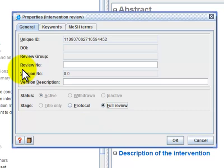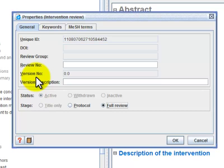Do not worry about the review number, as this will be given by a Cochrane group, or the version number, because this will be generated automatically. If you like, you can put in a version description to indicate what's different about this draft.